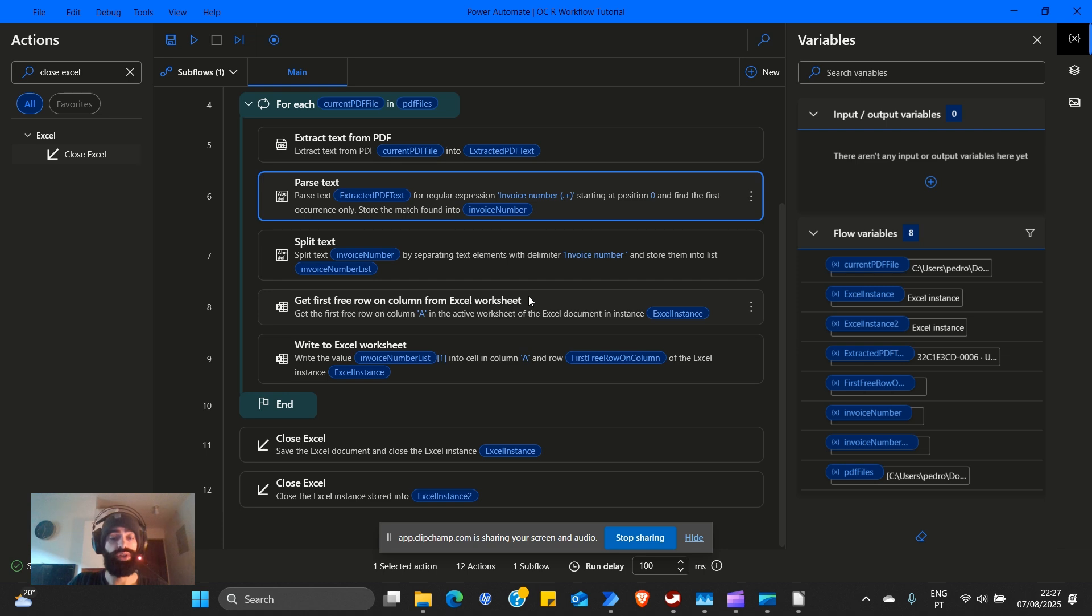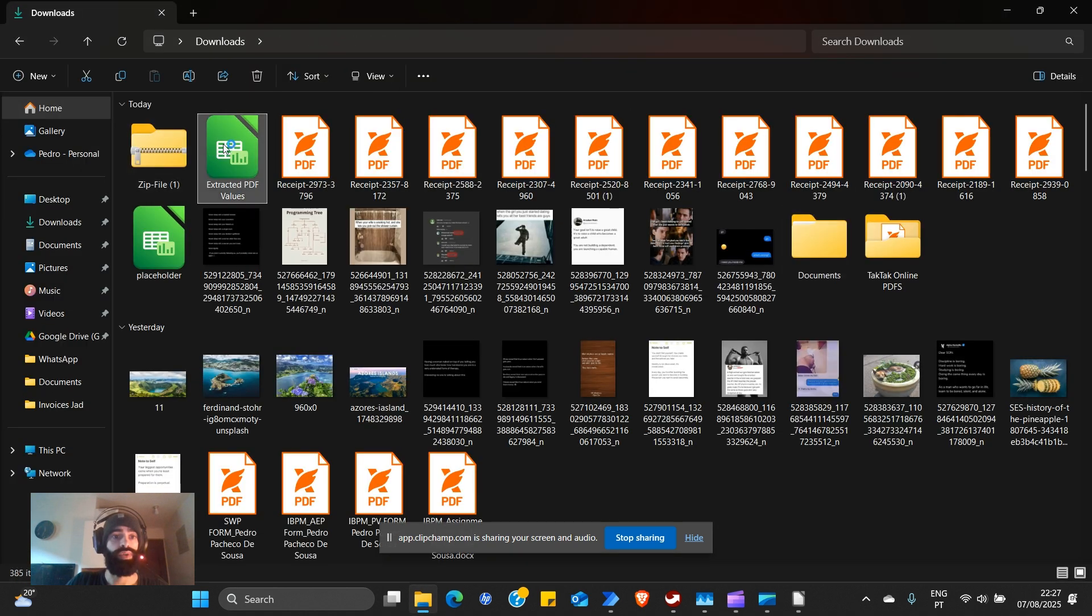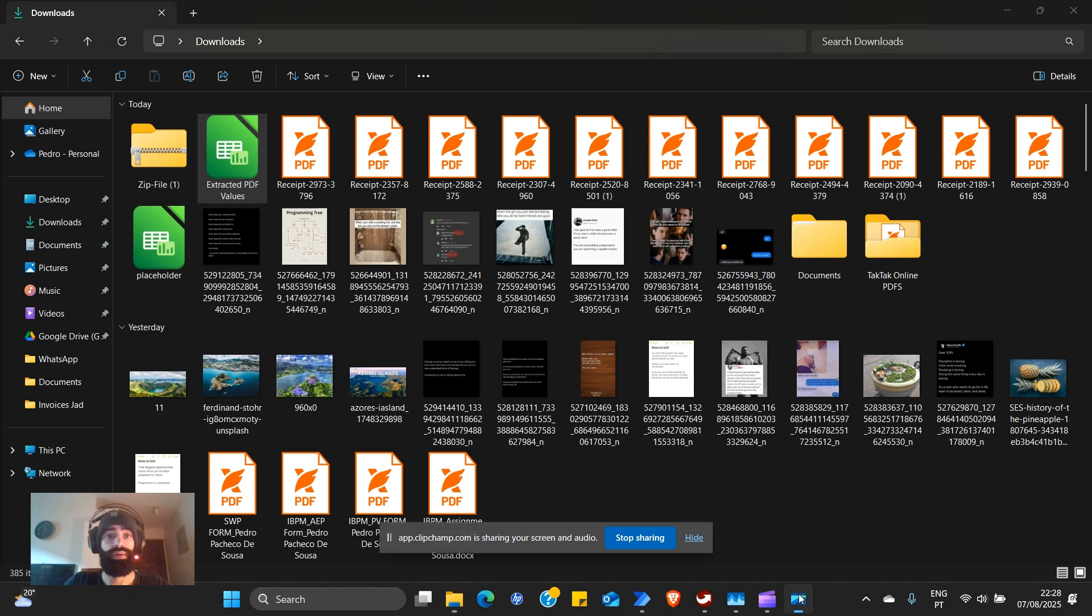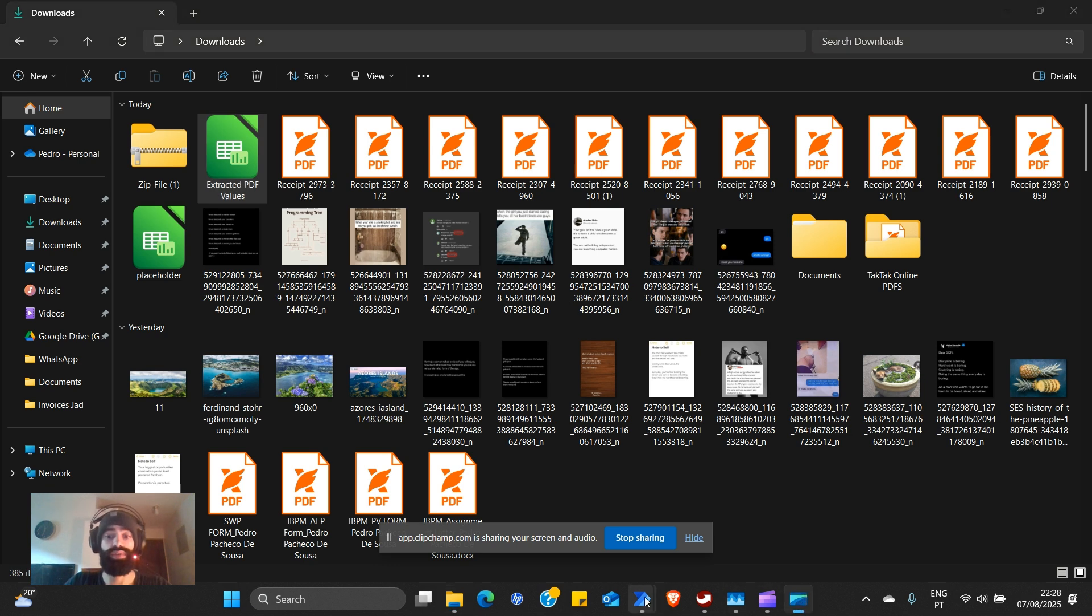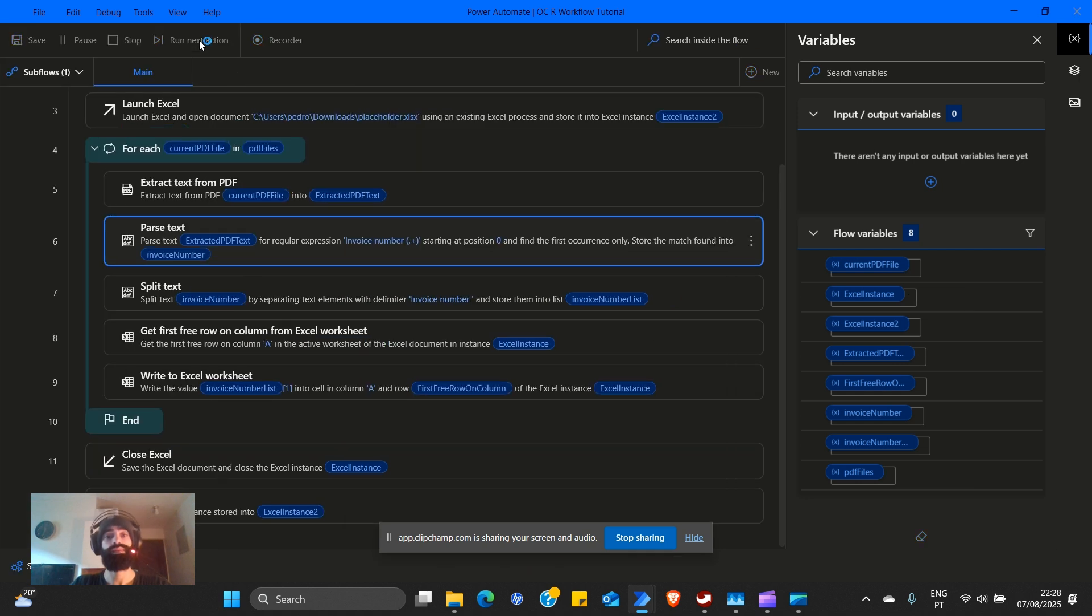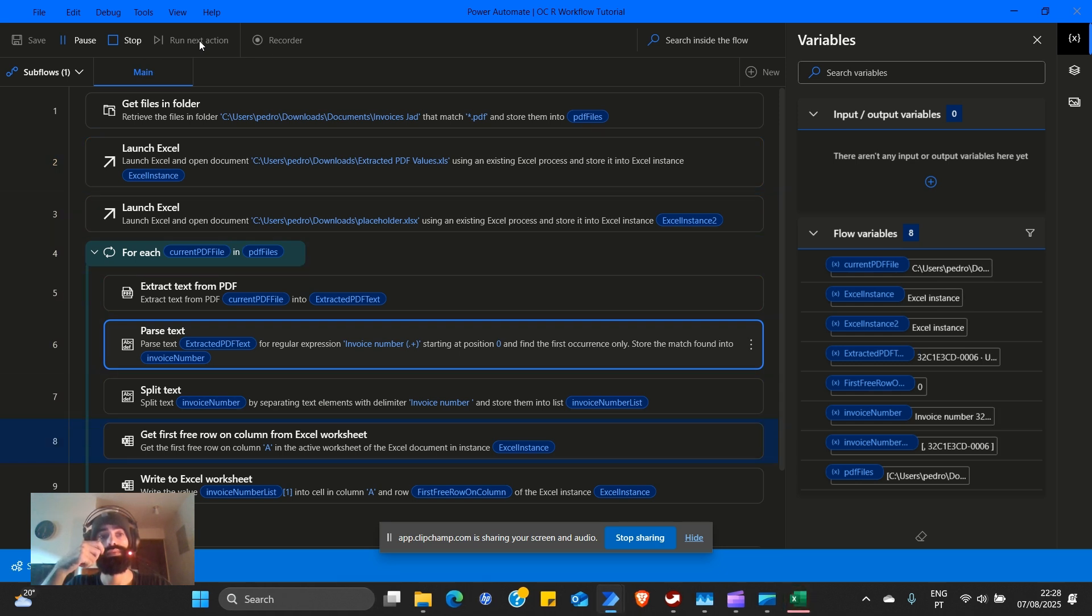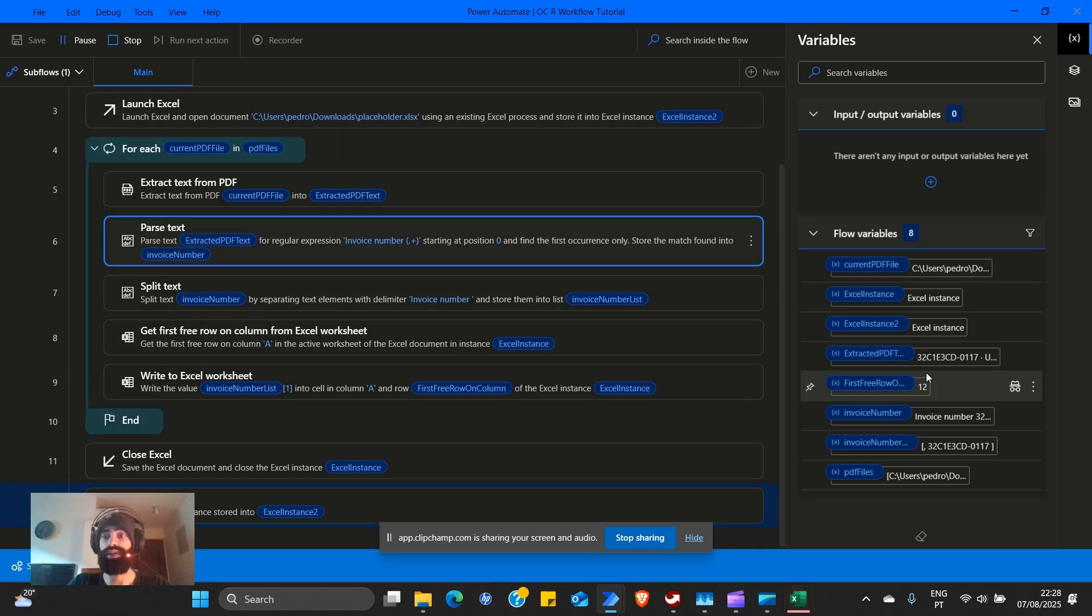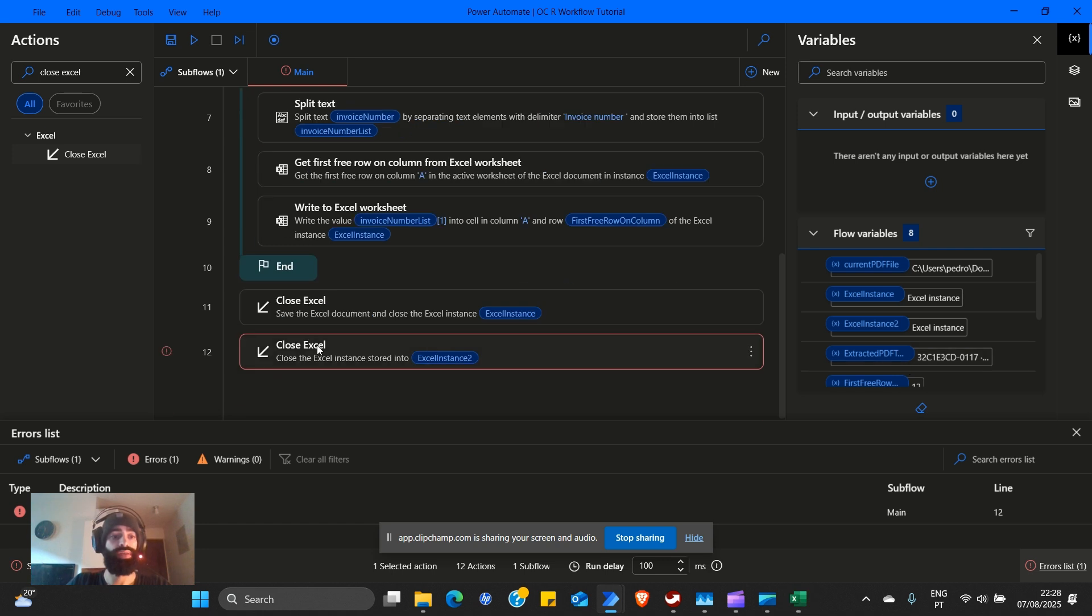So now we save. I'm going to close this document because maybe it'll tell me if it tries to access it, maybe we'll get an error. So just to ensure. We will open extracted PDF values now and it is empty. Now let's run our workflow.